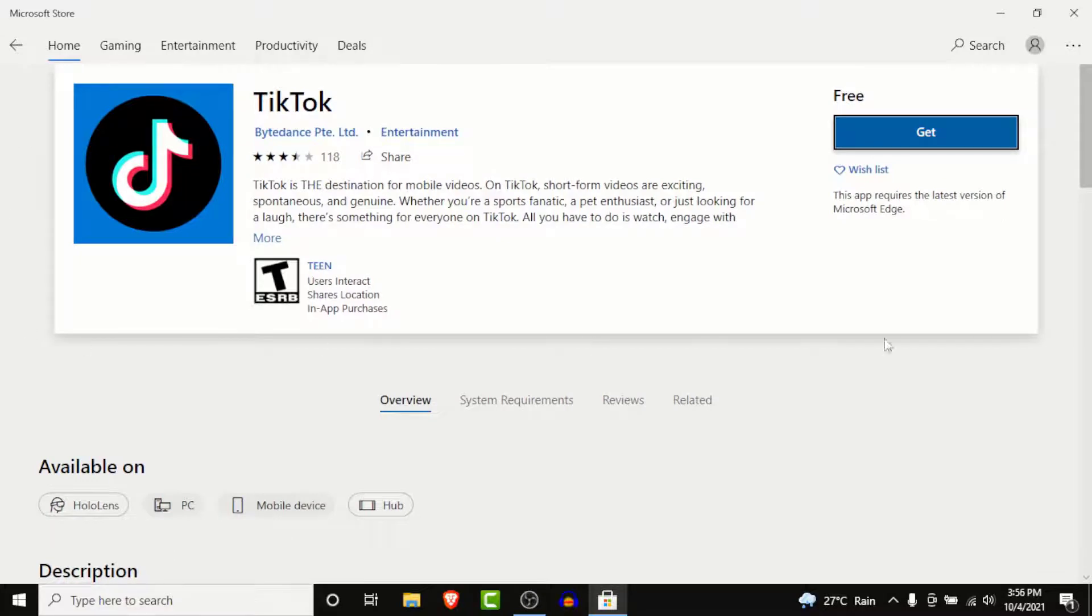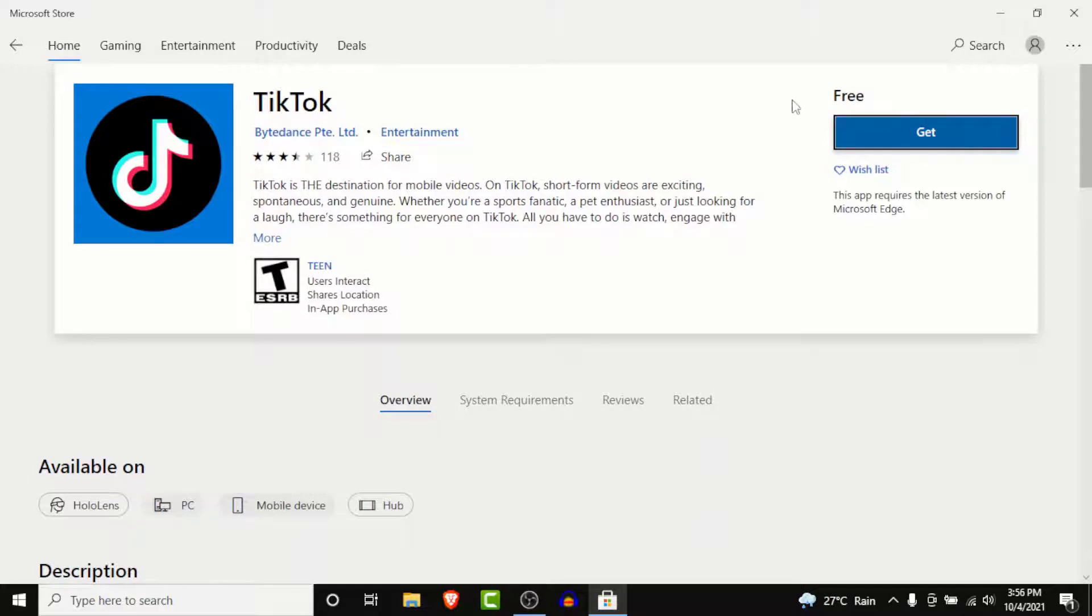Once you open the TikTok option, you'll land on an interface like this. Here you'll see an option labeled as Get. So to download the TikTok application on your Windows, tap on the Get button.